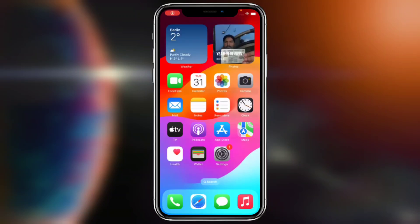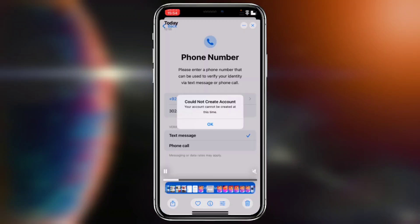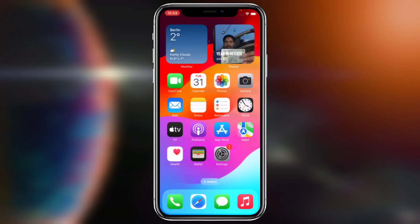Hello friends, in this video I will show you proof that many YouTubers are faking methods for creating an Apple account. Let's see — I will follow the two methods that they told me.